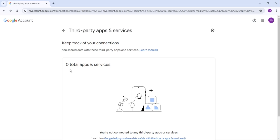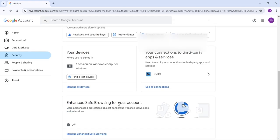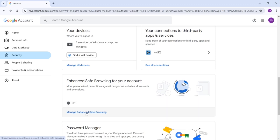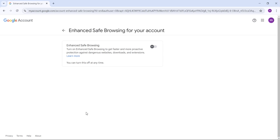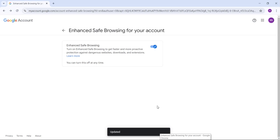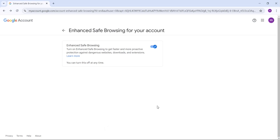The fifth security setting is Enhanced Safe Browsing for your account. Click 'Manage Enhanced Safe Browsing.' By default this setting is off — you can turn it on manually. What this setting does: if you open any unauthorized or unwanted website while signed into Google, and Google finds any dangerous links or content that could compromise your Gmail account, Google will block that website. This is a very good and important setting to protect your Gmail account.